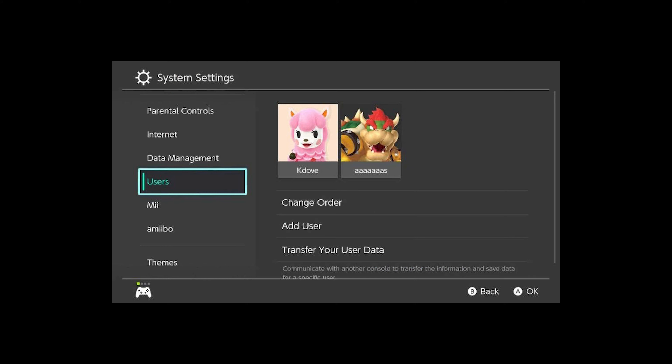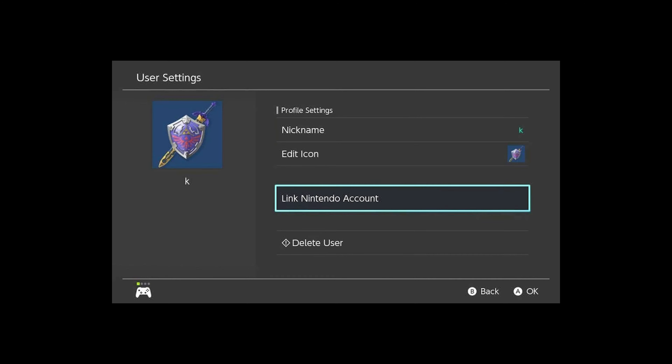To link a Nintendo account to your local Switch user account, follow these steps. Go to System Settings, then Users, and select your account. Go to Link Nintendo Account and then Create Account. If you already have a Nintendo account, select Sign In. Enter your username and password, or choose Sign In with a Smart Device to get a QR code you can scan with your smartphone. This will open a browser to sign into your Nintendo account from there. You will then be given a code you can enter into the Switch. After signing in, your Nintendo account will be linked to the chosen user account. Select OK and return to the Switch home menu.